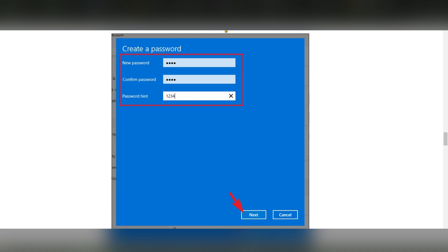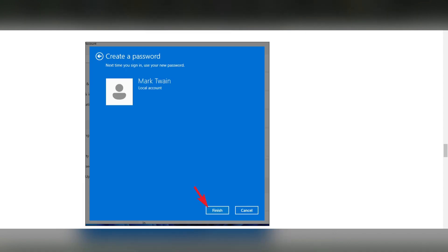Here you have to enter the new password, then again you have to enter the confirmation password you already typed in as the new password. Then you have to give a password hint, then you have to click on Next.